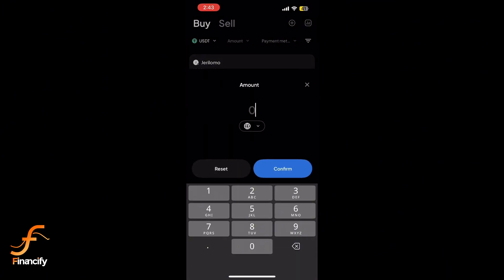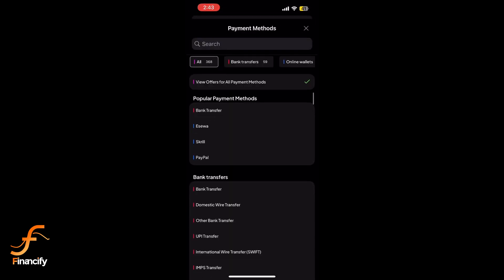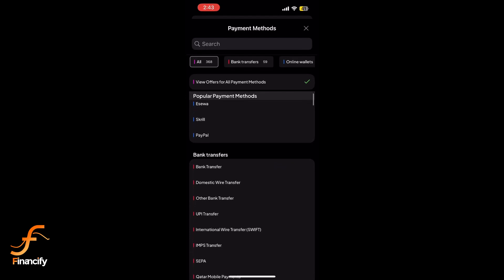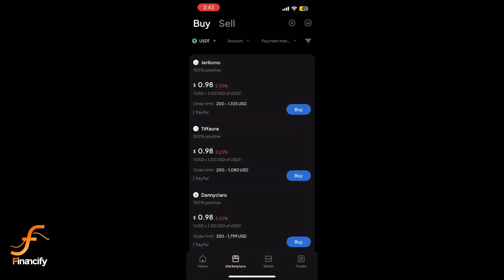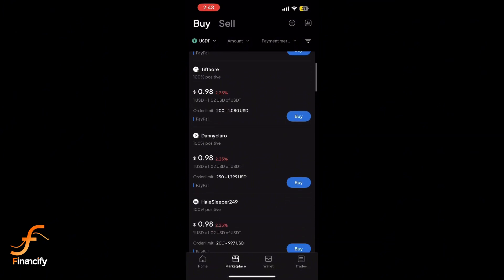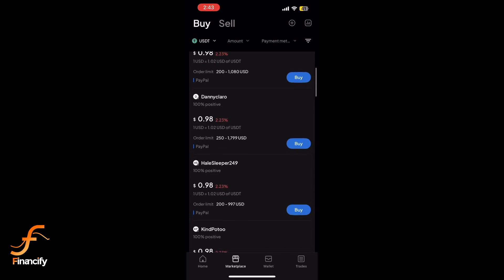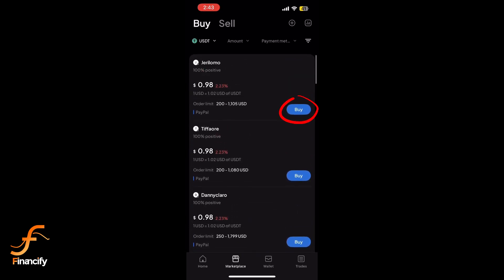Then choose your preferred currency and payment method. Paxful offers options like bank transfers, PayPal, gift cards, and more. Click 'Search for offers' to see a list of sellers. Look for offers with good rates and reputable sellers, and make sure to check the seller's feedback score and trade history.